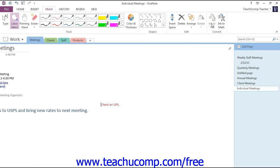And OneNote will then convert the handwriting to typed text. It's a pretty neat feature and can come in very handy in class, in meetings, and various other situations.